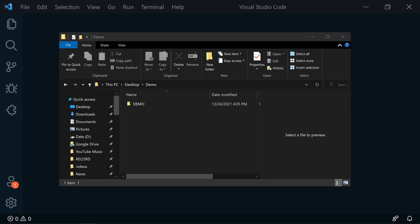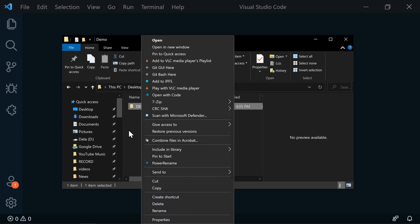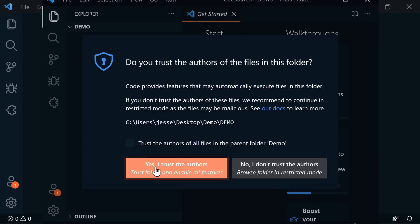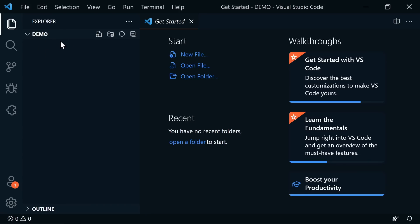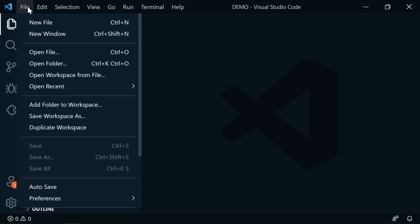Next, let's open up a project folder. There are several ways to do this. From outside VS Code on Windows, you can right-click on a folder and select Open with VS Code. Say yes, you trust this author. Now the demo folder is open in VS Code. The other way is from inside VS Code: go to File and then Open Folder, and pick the folder from your file explorer.